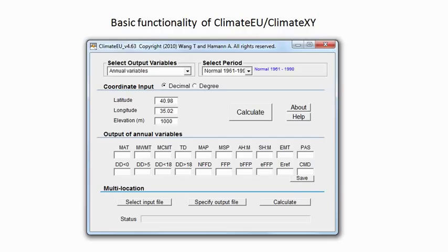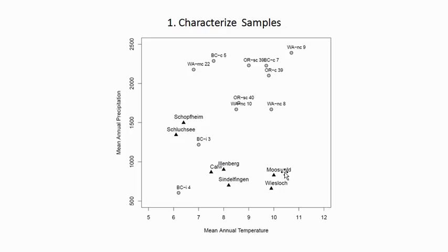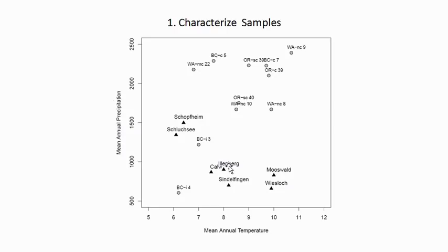Essentially you can do three things with this software package. One is to characterize samples climatically, so if you have coordinates for the locations of your samples, the software can read out any kind of climate variable that you are interested in. This is mean annual temperature over mean annual precipitation for a number of sample points here, the gray dots, and a number of planting sites in an ecology study.